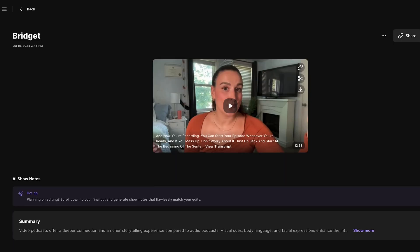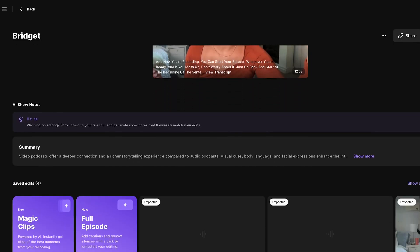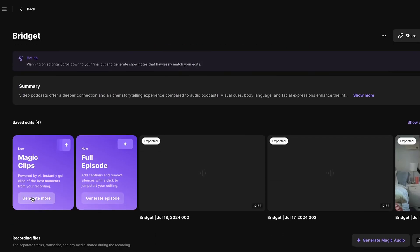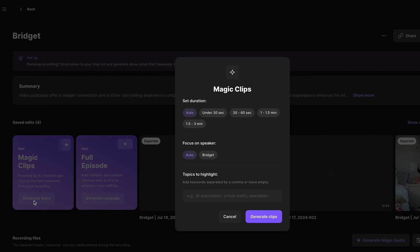Now remember Riverside? There's also a feature called Magic Clips. If you record on Riverside, you can use this feature to create both medium-length clips and short clips to also post to your channel. You can use these as teasers redirecting to the full-length episode to increase your chances of your podcast gaining traction. To learn more about Magic Clips, I will link a video above to help you out.